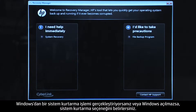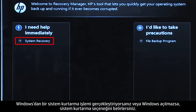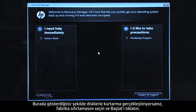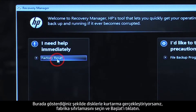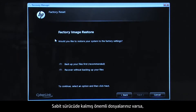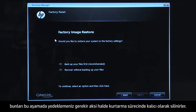If you are performing a system recovery from Windows, or if Windows will not open, you would select System Recovery. If you are performing a recovery with disks, as we are showing here, select Factory Reset and then click Start. If you have any important files that remain on the hard drive, you must back them up at this point, or they will be permanently destroyed by the recovery process.